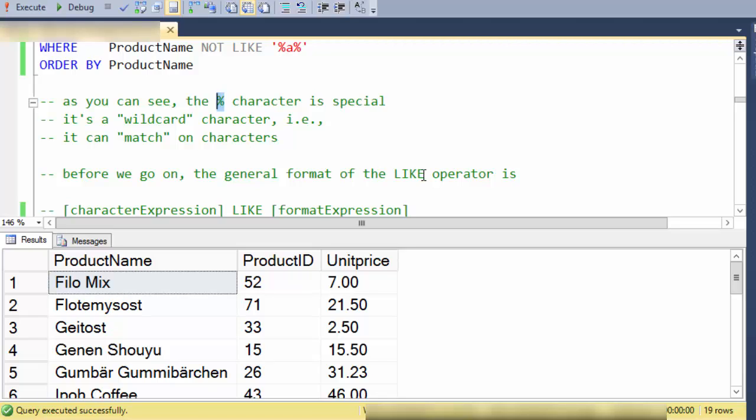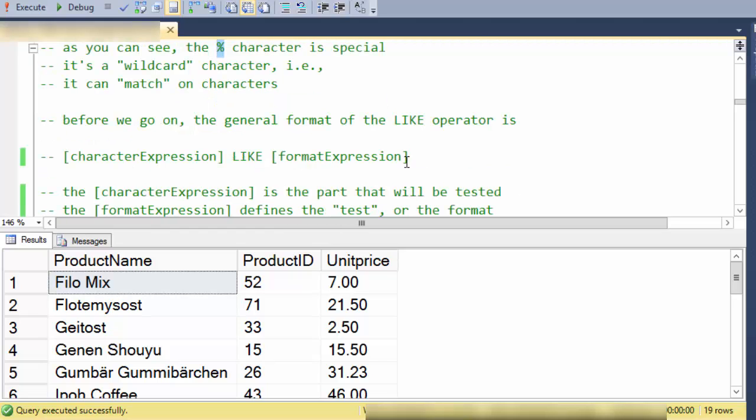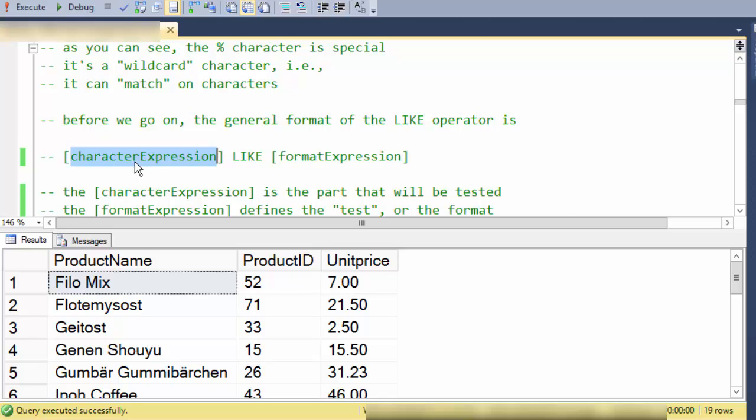So before we go on and talk about the special characters let's look at the format of the LIKE operator. Typically you have some character expression on the left and you have some format expression on the right. I say expression because this could be some complex concatenation of fields or some other function that returns a set of characters.